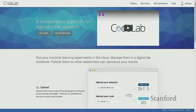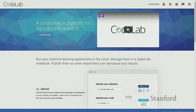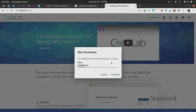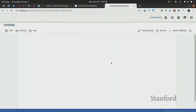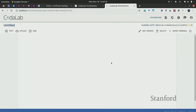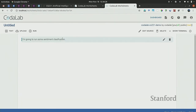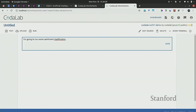If you go to worksheets.codalab.org you can register for an account. I'm going to demo a newer interface that will be rolled out soon. Let's create a worksheet — 'cs220 demo'. A worksheet is like a Jupyter notebook if you're familiar with that, and you can write text. I'm going to run some sentiment classification.